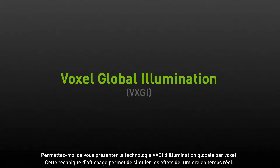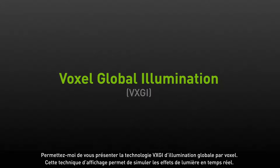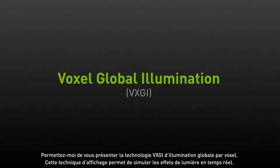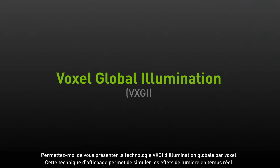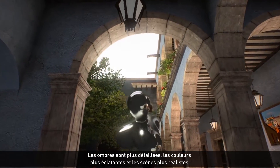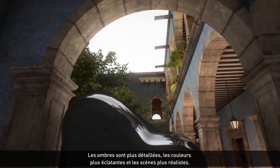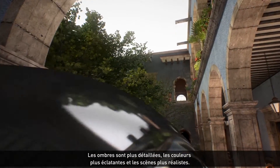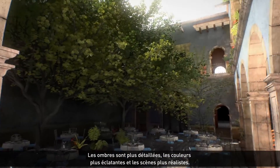Let me tell you a little bit about VXGI, or Voxel Global Illumination. It's a technology that allows us to simulate light inside of your game in real time. That means that shadows look better, colors bounce around, and the scene is much more realistic.